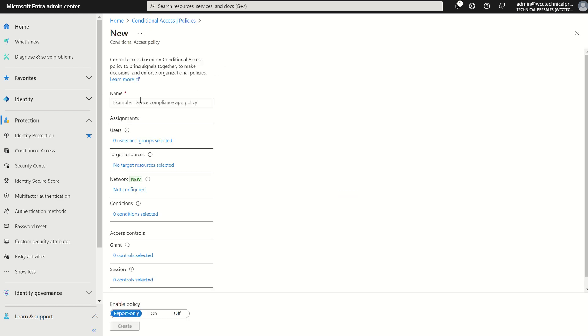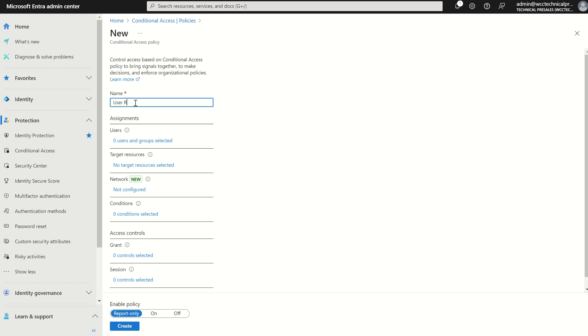So if I was to create a new policy for user risk now, I'm going to type in user risk policy.